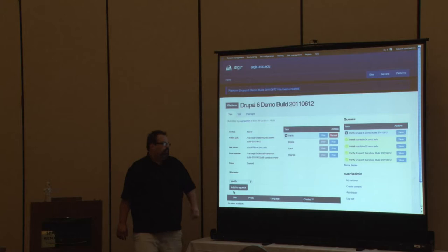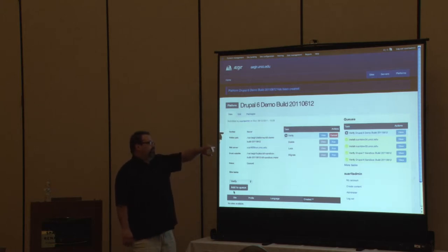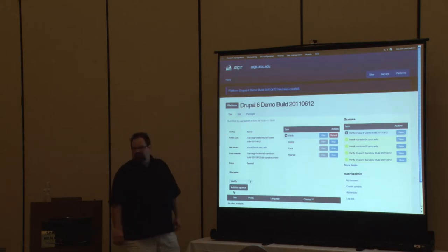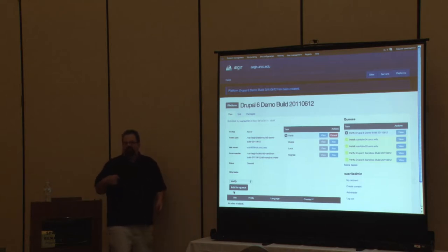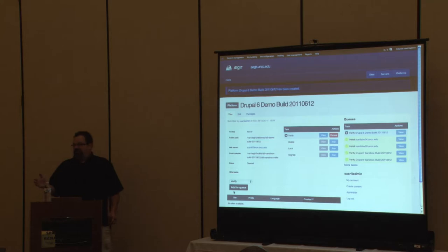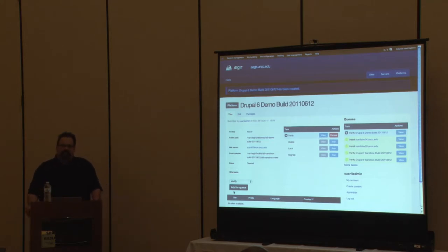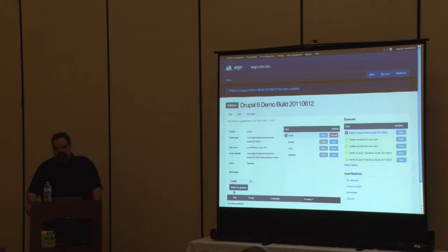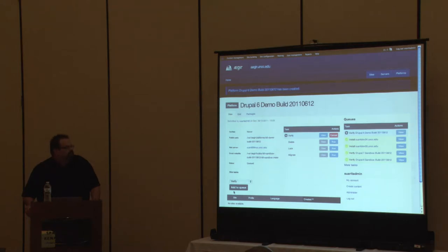After hitting save, the node is created. You'll notice Aegir has a queuing batch system — it's showing a task in the queue to verify this platform. That's going to take the make file, run it, download Drupal from Drupal.org, pull from Git repos — anything the make file says, because it's just Drush make, not Aegir. Then it'll run through the Aegir stuff like permissions and log all the modules that are part of that platform so it's aware. That runs about every minute, so you can move on and do other things.